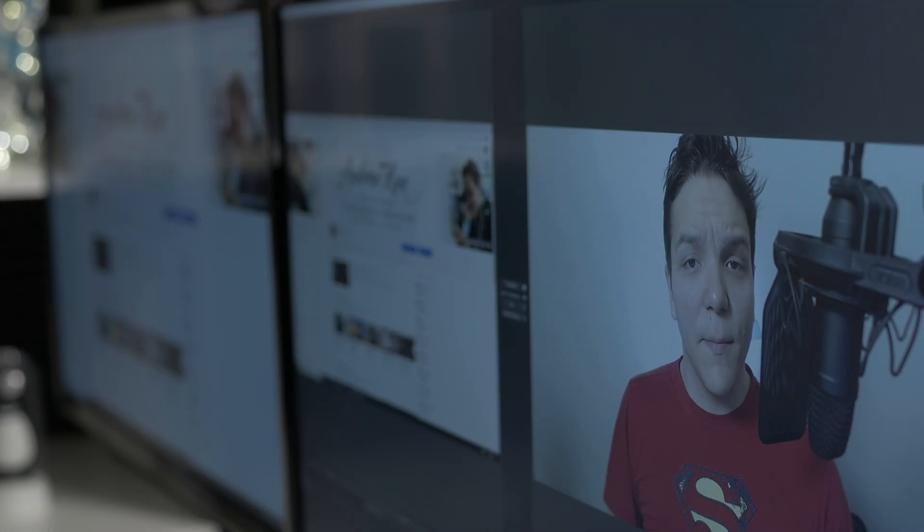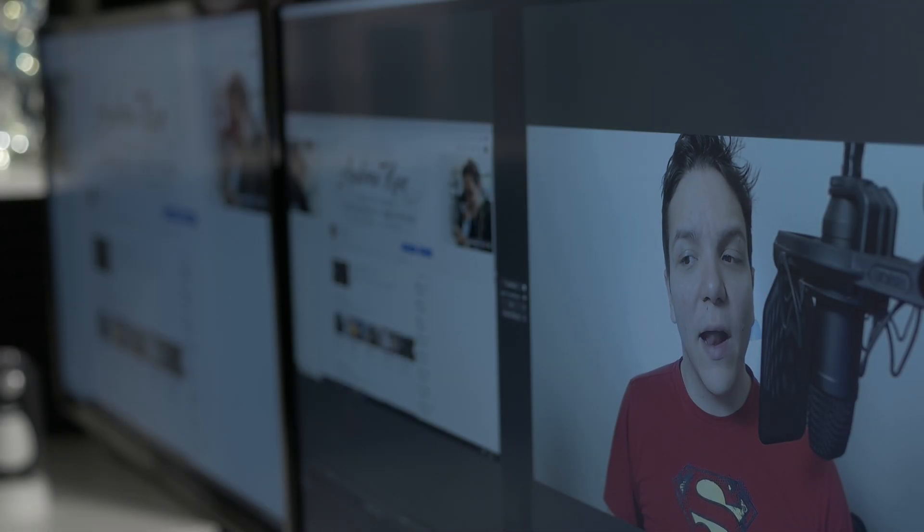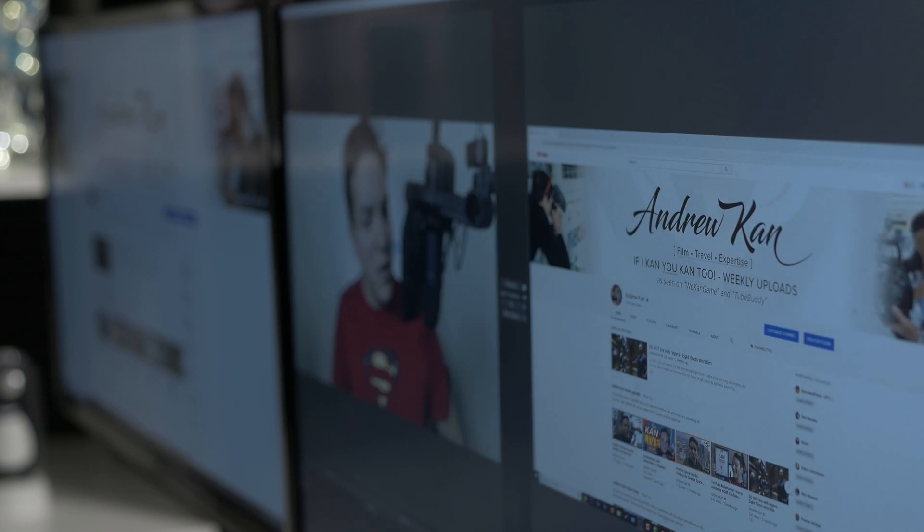To stream, you will need to open your streaming software. For this video, I'll be using OBS Studio, but this works with a multitude of streaming services.